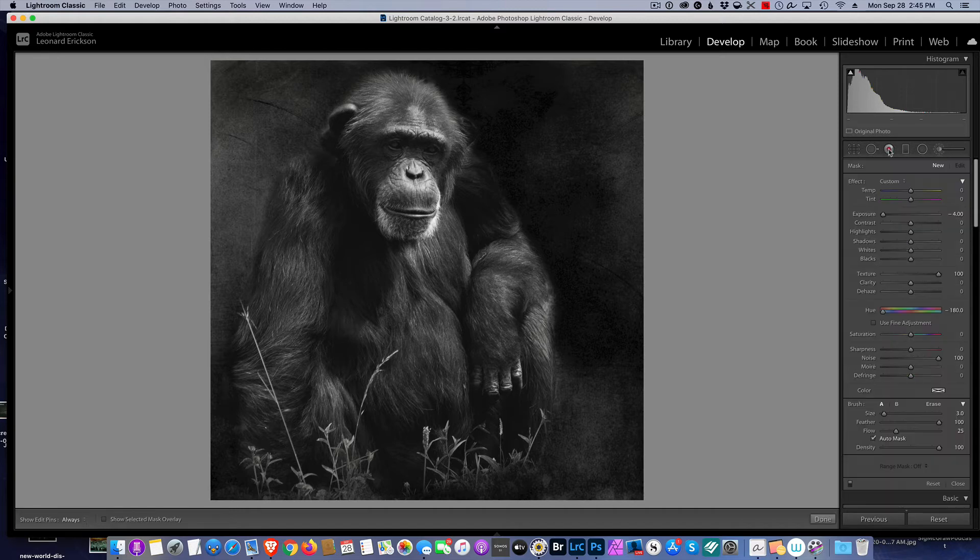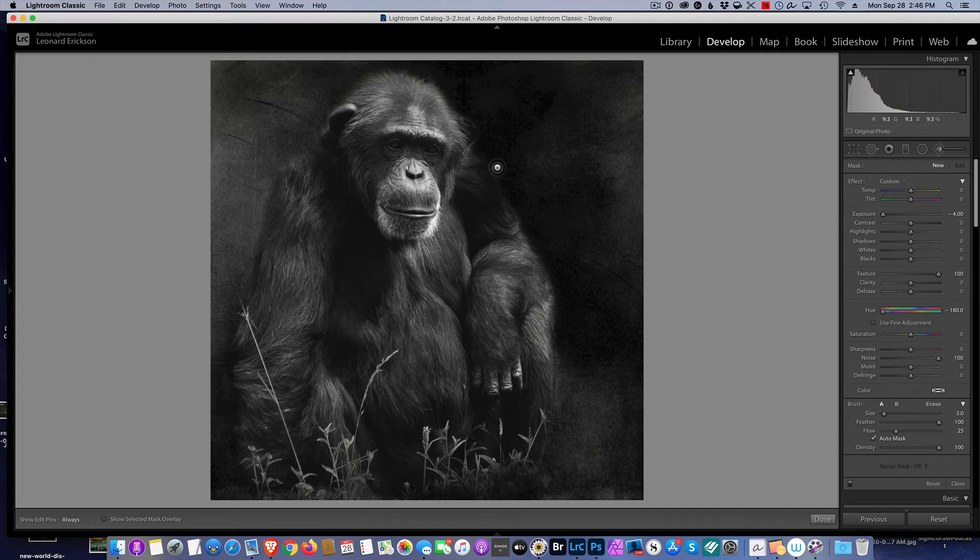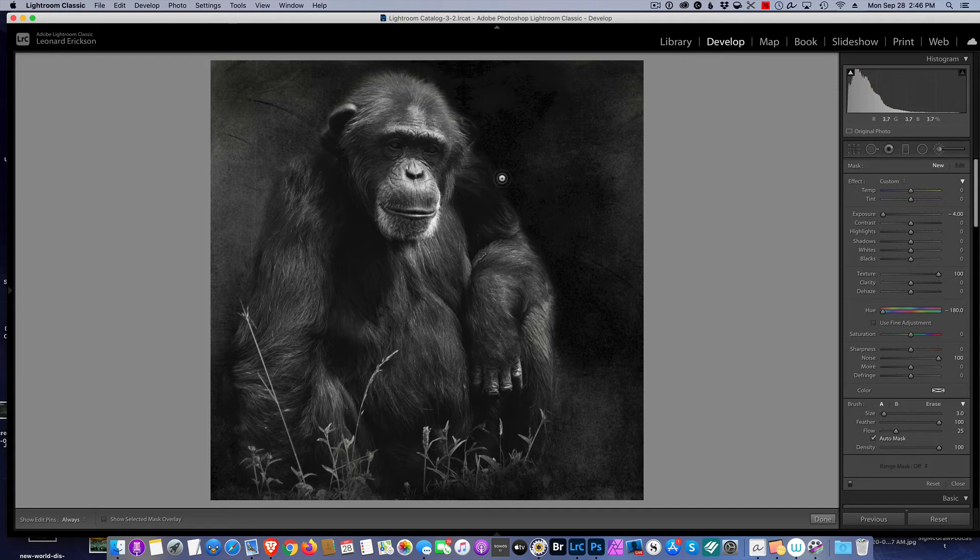We're prohibited from clicking. If we click, we actually do an adjustment, and that's not what we want. We want to zoom in before we do the adjustment.